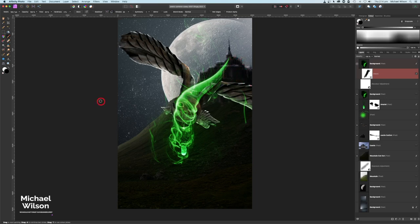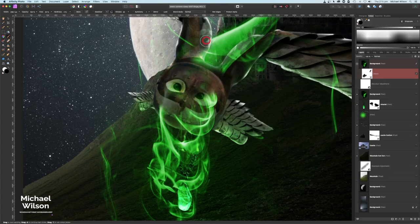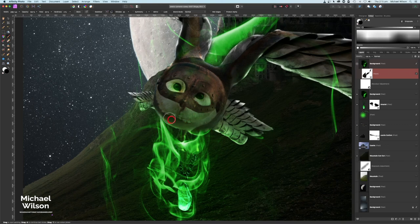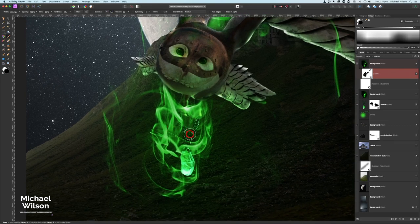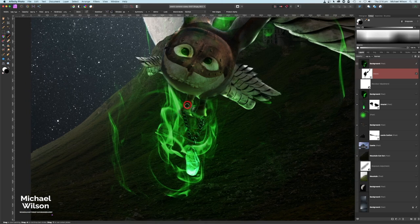Let's zoom in on the owl's face — we don't want the smoke there, so I'll take all that away. Then come down to the amulet, take some away from the chain and the bird's feet so we can see them. Then switching back to white with X, I can put some of that smoke back in going around the chain and around the feet.